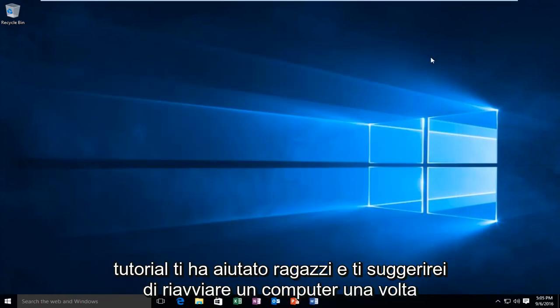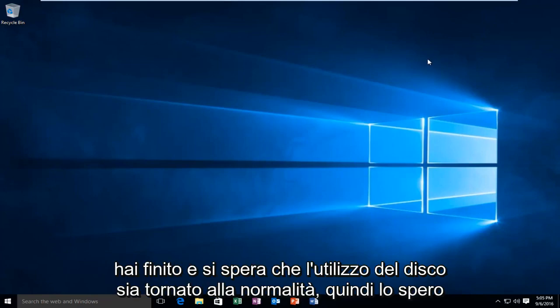So I hope this tutorial helped you guys out, and I would suggest restarting your computer once you're done, and hopefully your disk usage is back to normal.